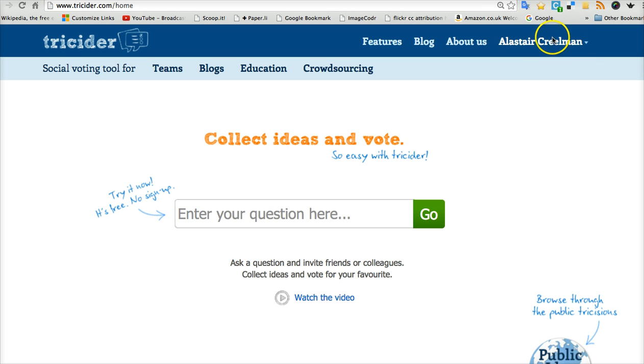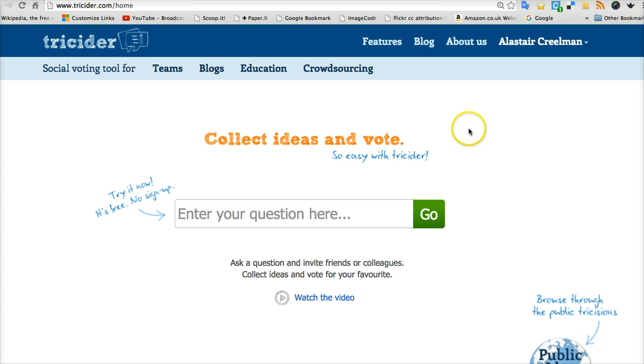The advantage of having an account is that you can save and see your previous discussions in tricider. If you don't have an account, you can still use it. So it might be good to try it out without an account first and then create an account when you think you like it.